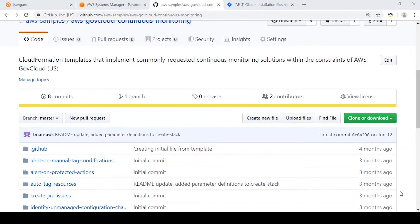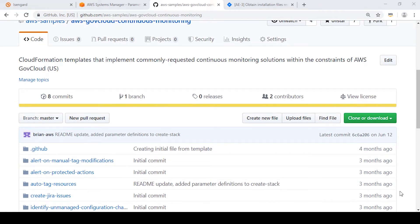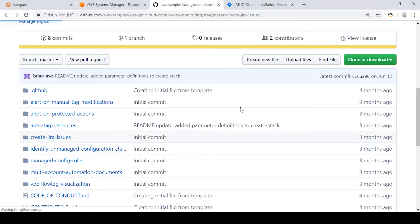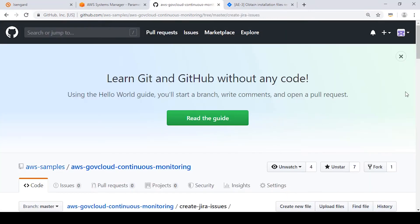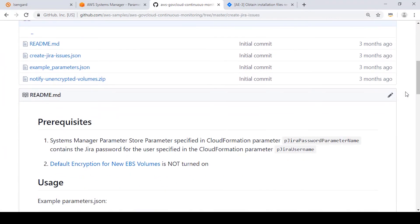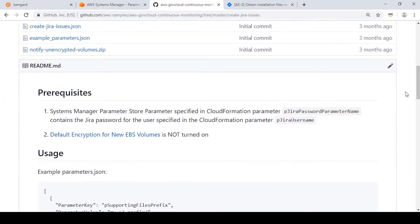To start, we'll go to the GitHub page where our code has been released and click on the folder for Create JIRA Issues. You'll see here in the readme describing how we are going to create this solution using CloudFormation, but there are a few prerequisites we need to cover first.